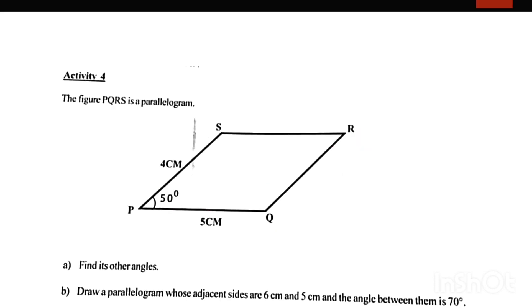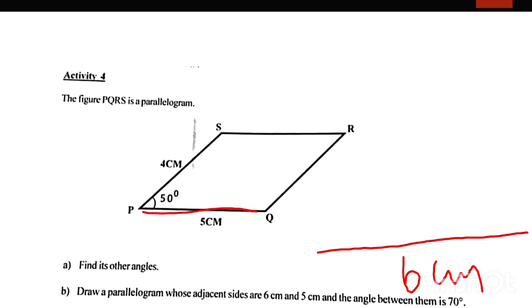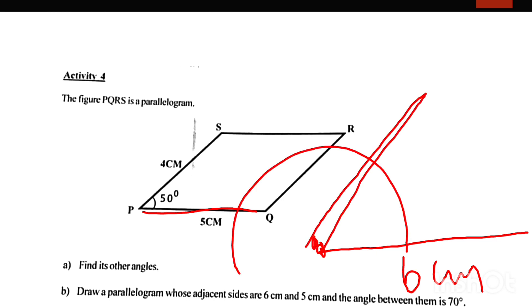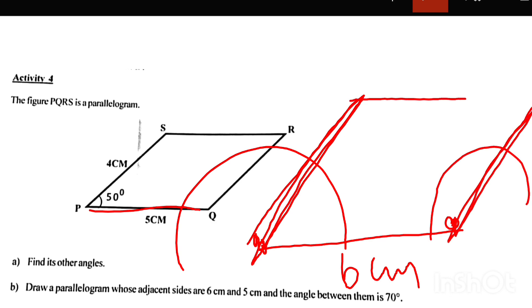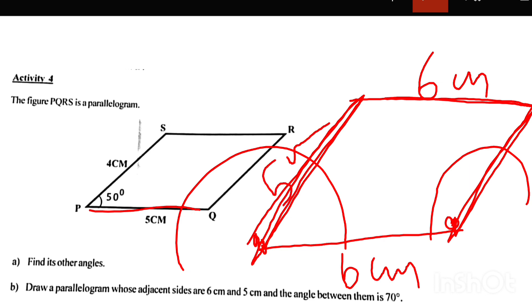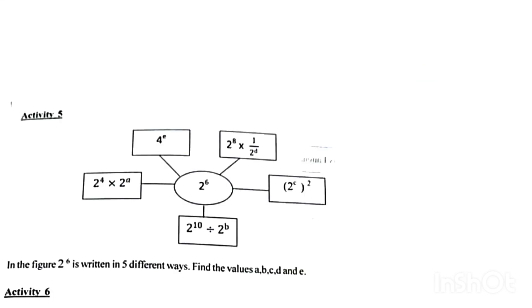If you look at the same angles, the sizes are 6 and 5. The angle between these is 70 degrees. This is 5 and this is 6. This is a line at 70 degrees. This is 100 degrees. This is 100 degrees, which is 180 minus 70 degrees.